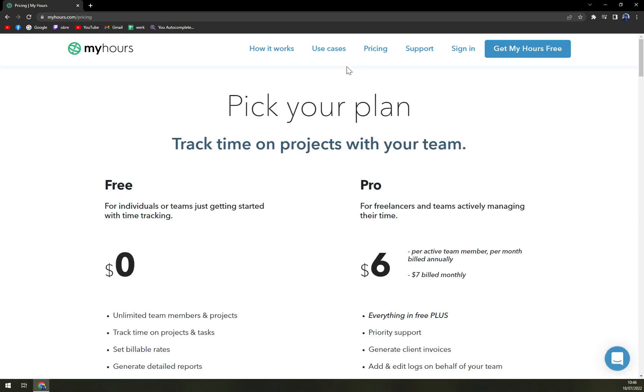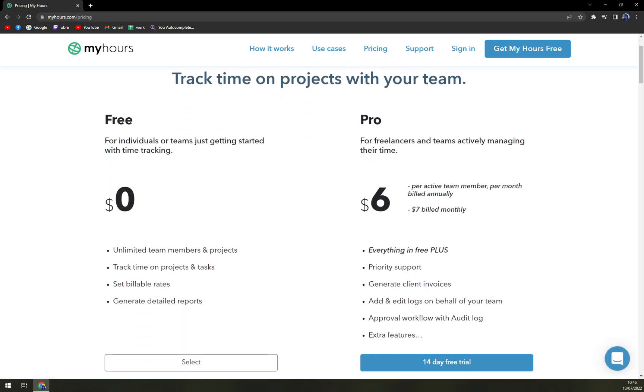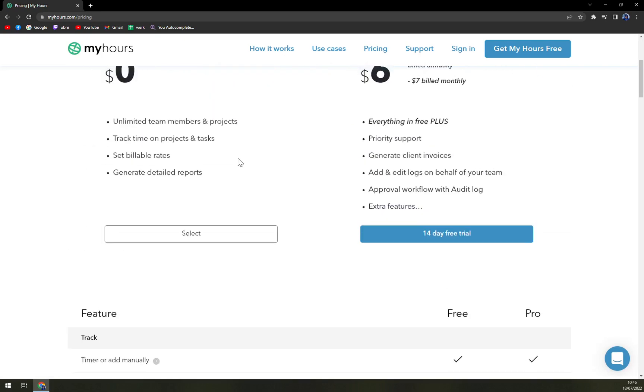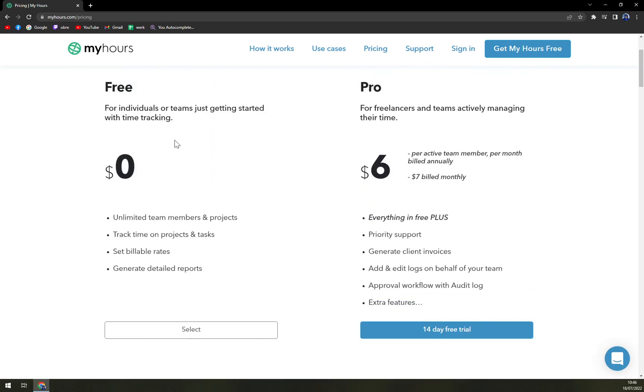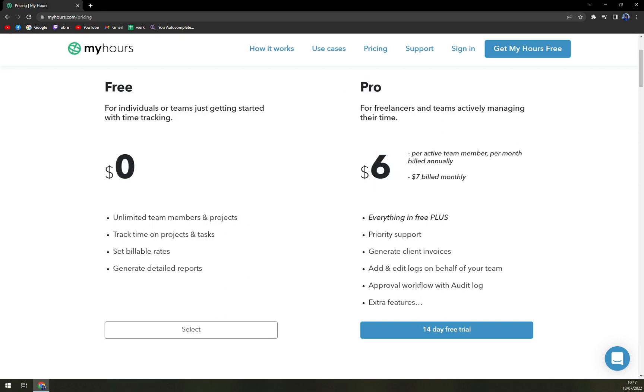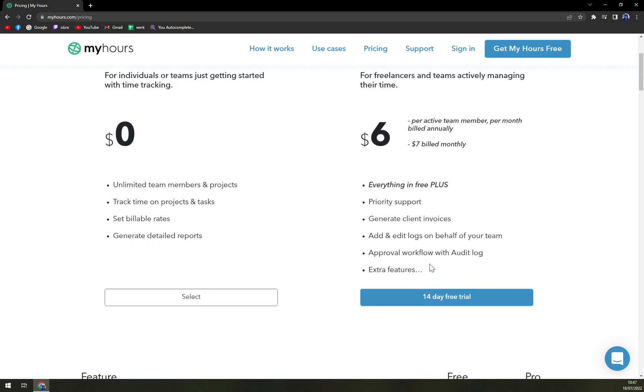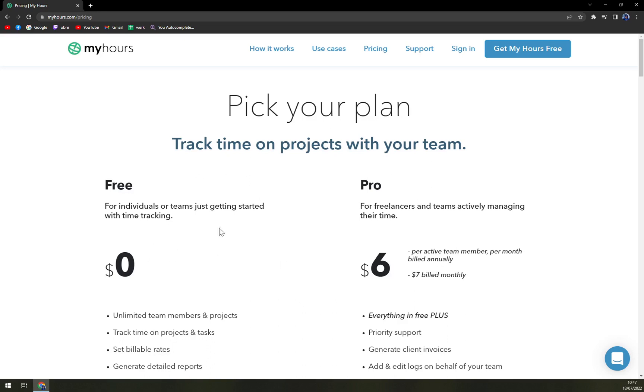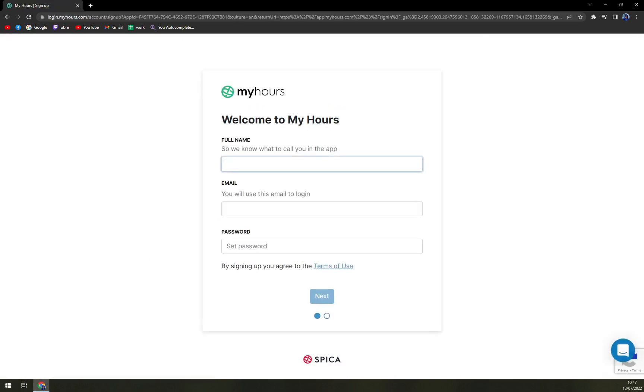Let's check the pricing. They are offering two options which is free one: unlimited team members and projects, track time on project tasks, set billable rates and generate detailed reports. And if you want to go with Pro which is six dollars if you want to be billed annually, seven if monthly, everything in free plus priority support, generate client invoices, add logs on behalf of your team, approval workflows and extra features. So let's go and check it out.